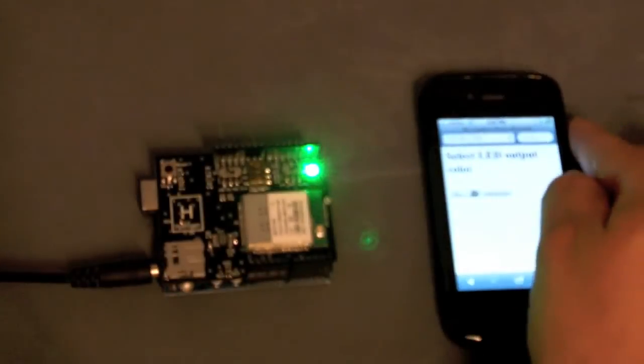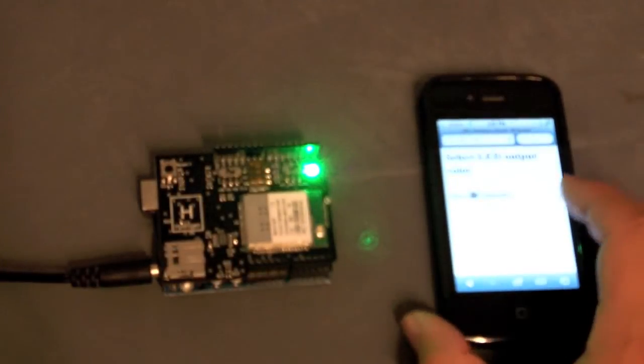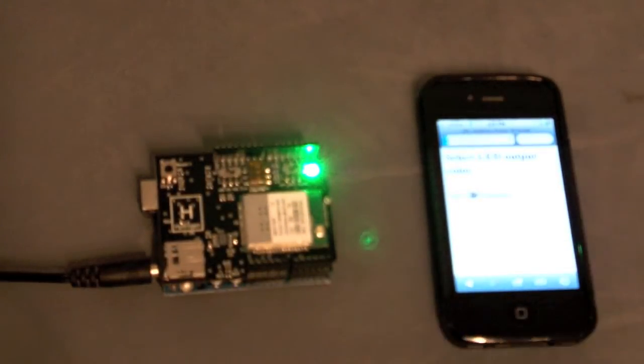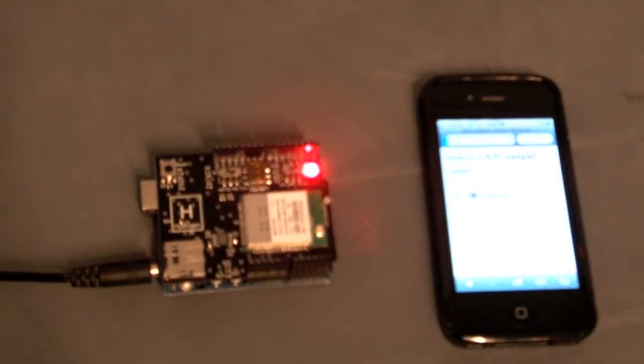I'm going to refresh the page just so you can see that it loads. And as you can see there's a drop down for the color and a button that says change color. So in this case it's on red, I press change color and the LED changes to red.